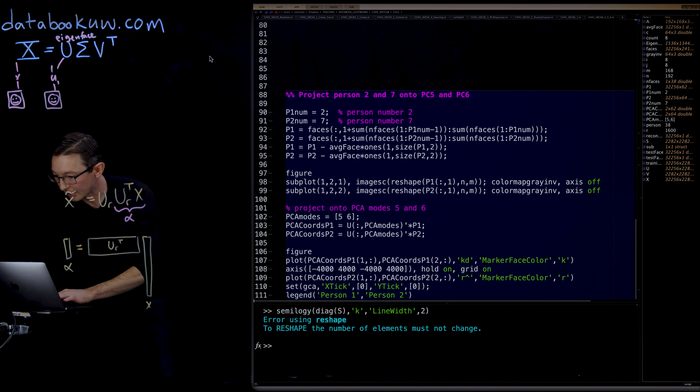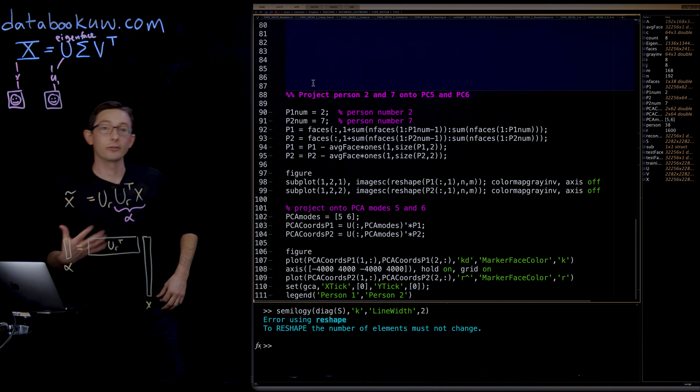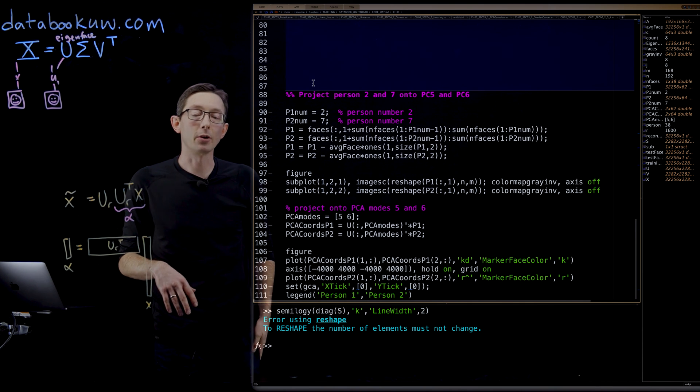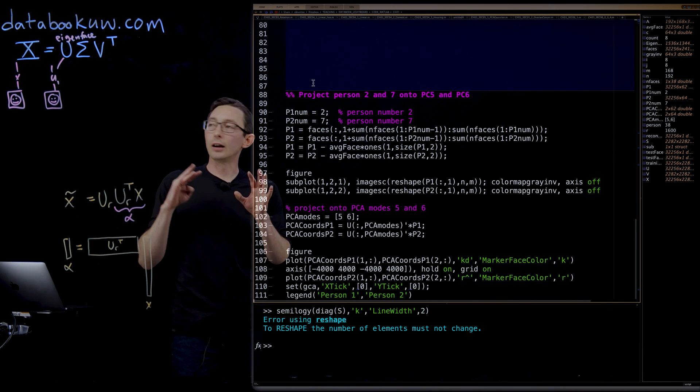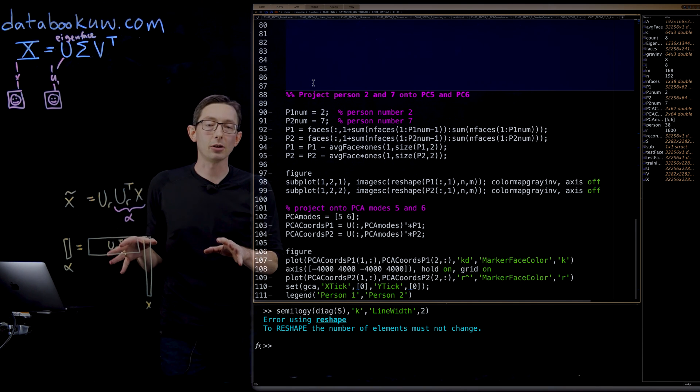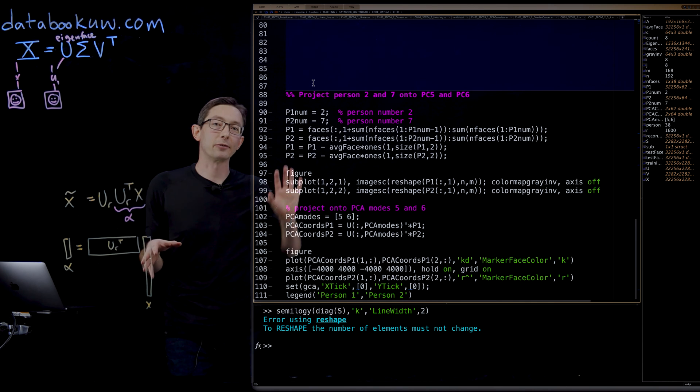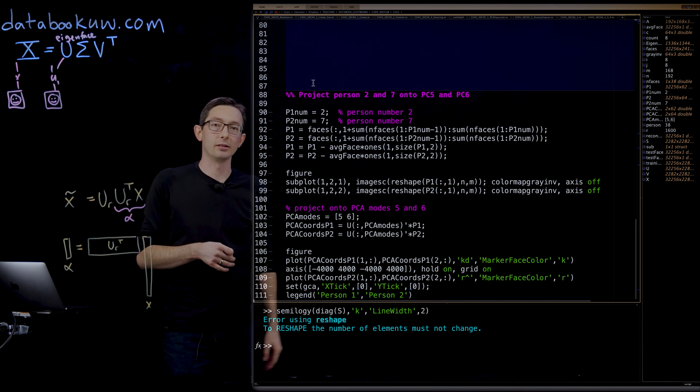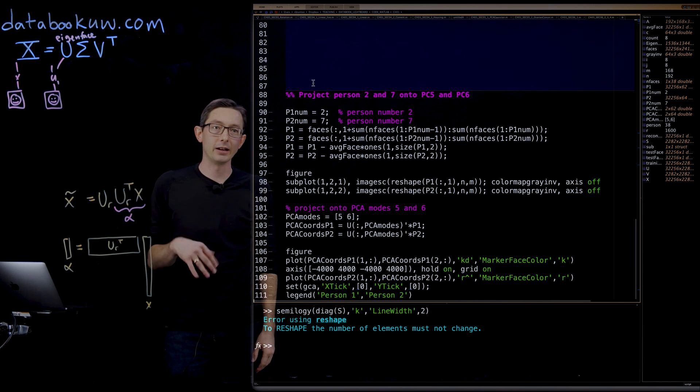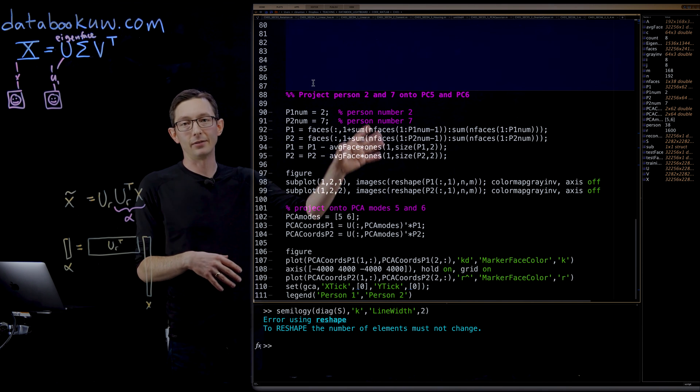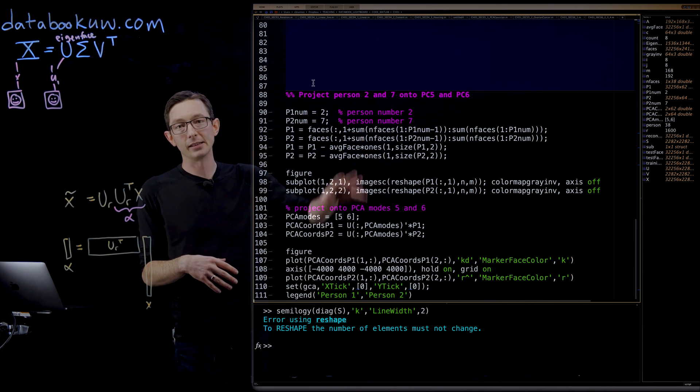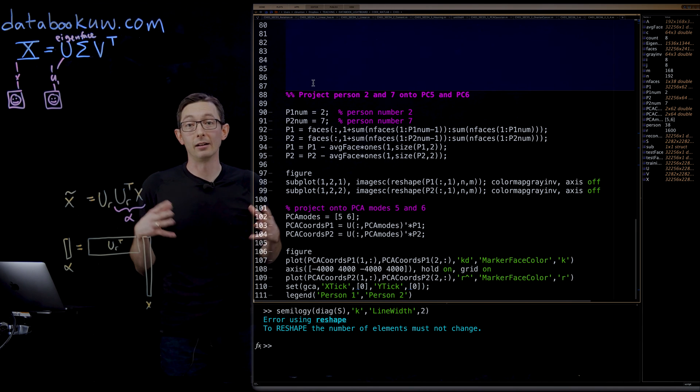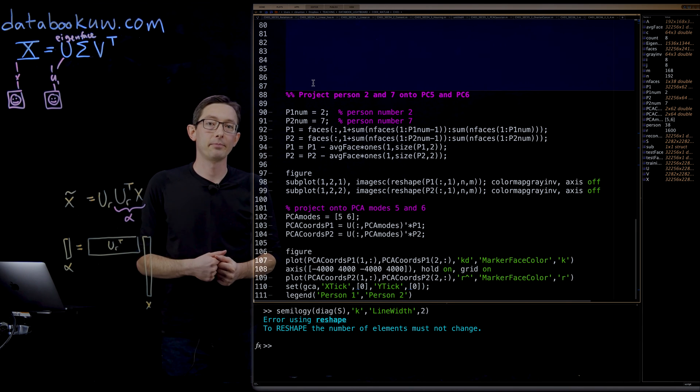So pretty interesting and you can actually use this for classification. Okay, so in another lecture, I'll show you how to do this for superheroes. So it's kind of a fun example where instead of these Yale faces, we're going to use pictures of action heroes. Okay, thank you.